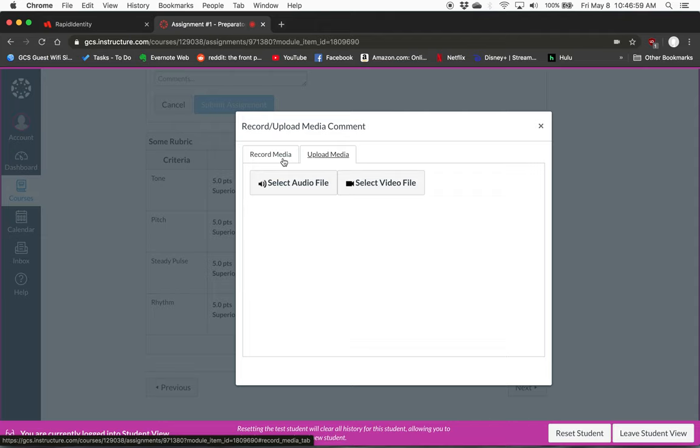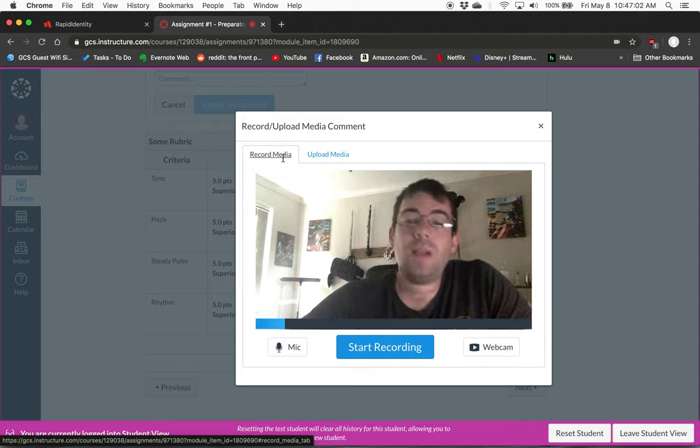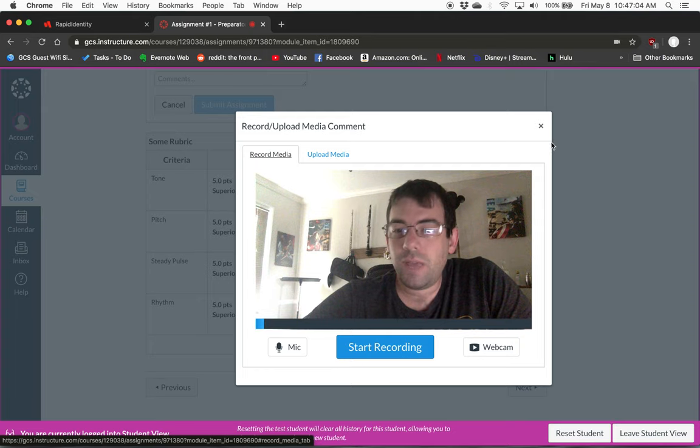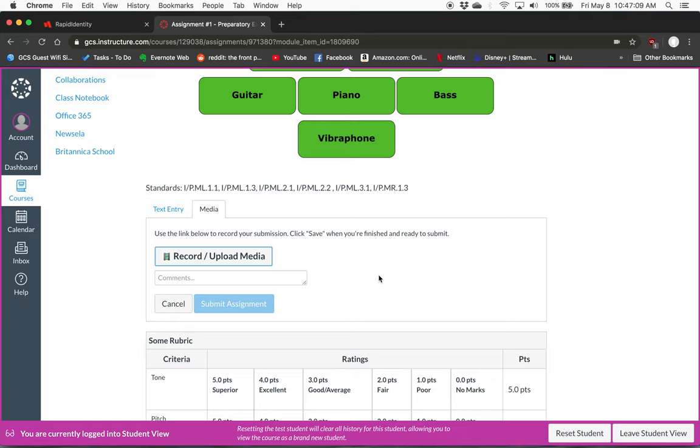Canvas lets you record directly into Canvas. Now, once you've recorded that file, you submit assignment, and that's it. That's all you have to do.